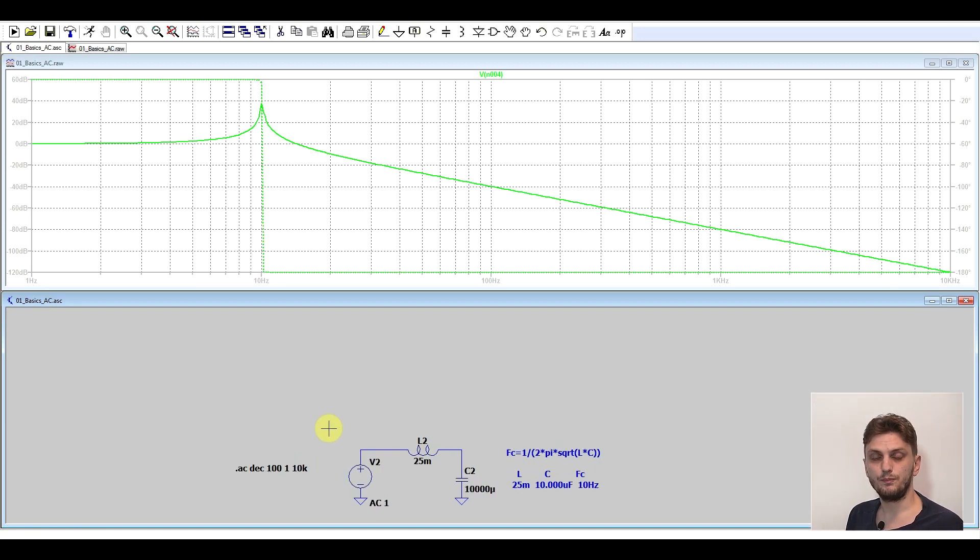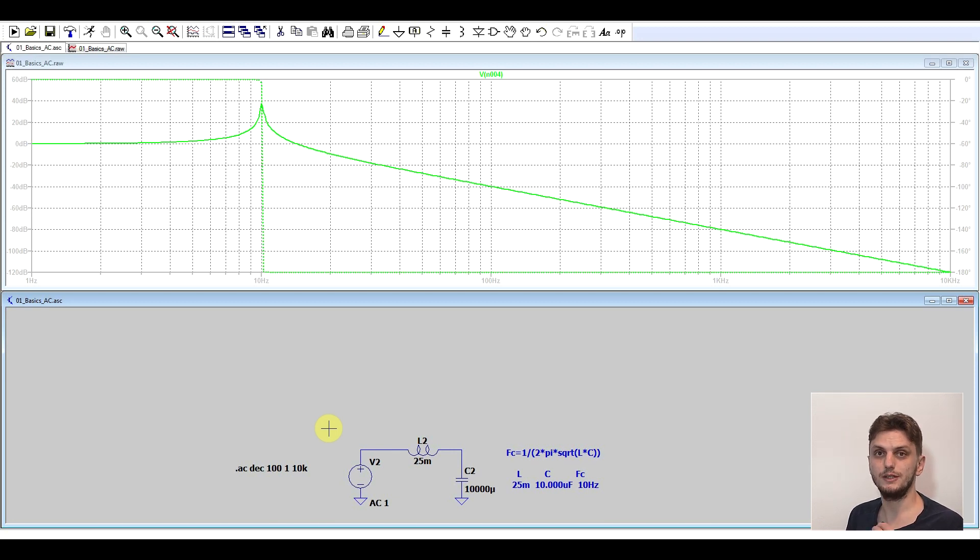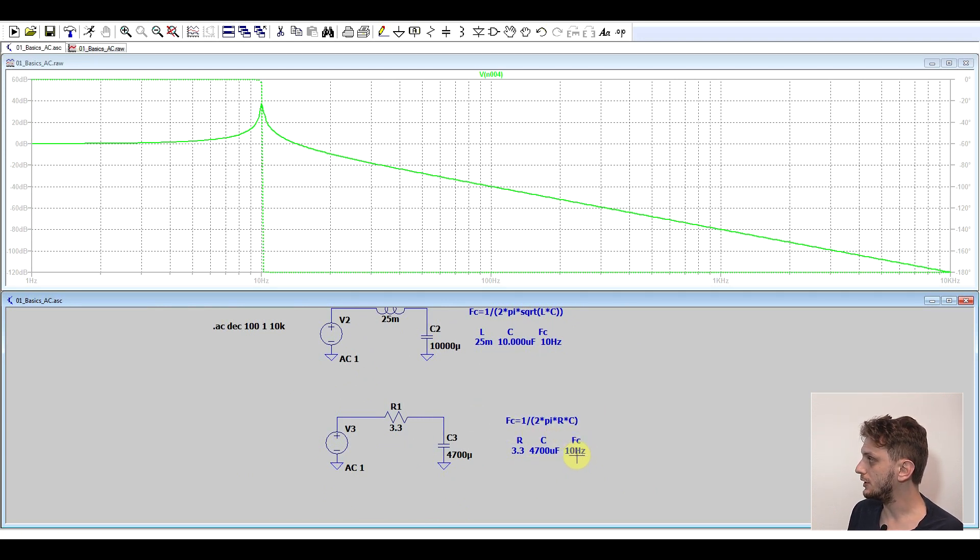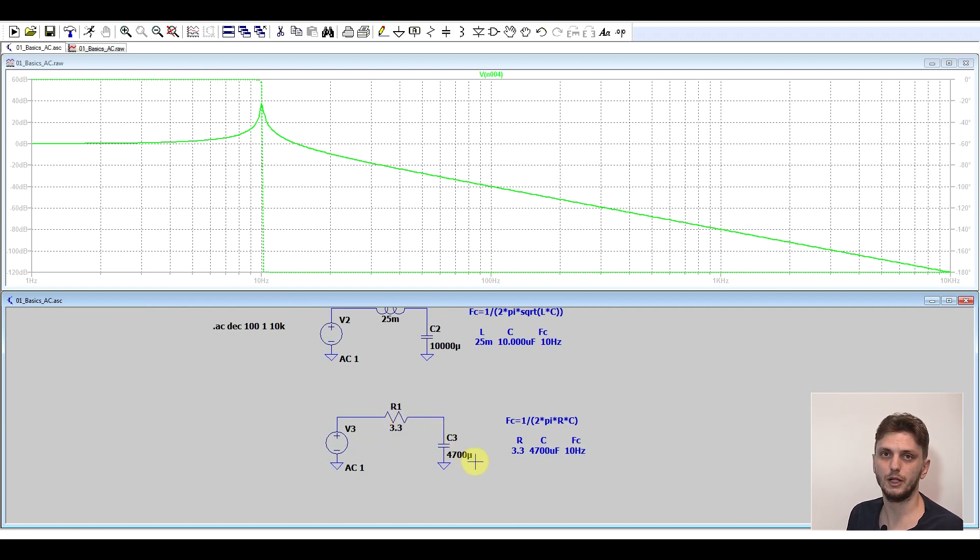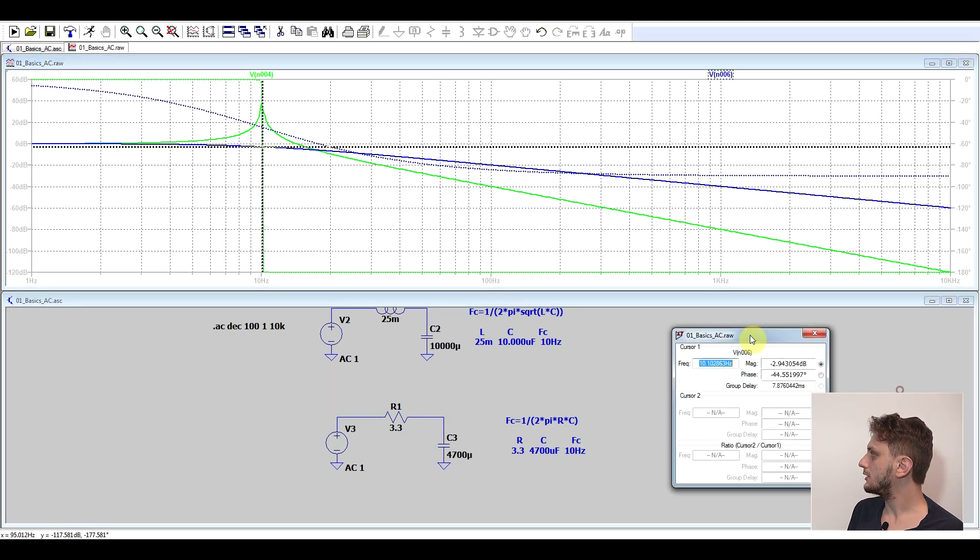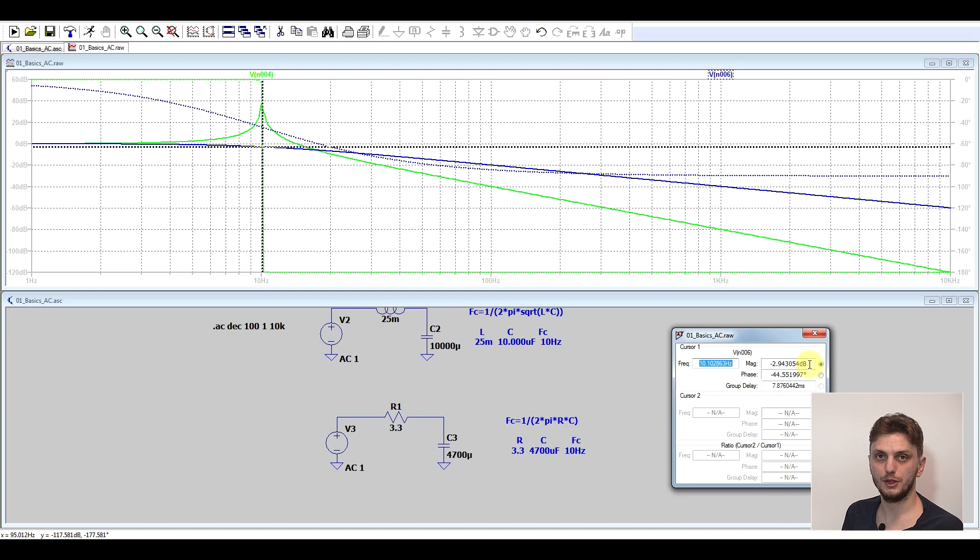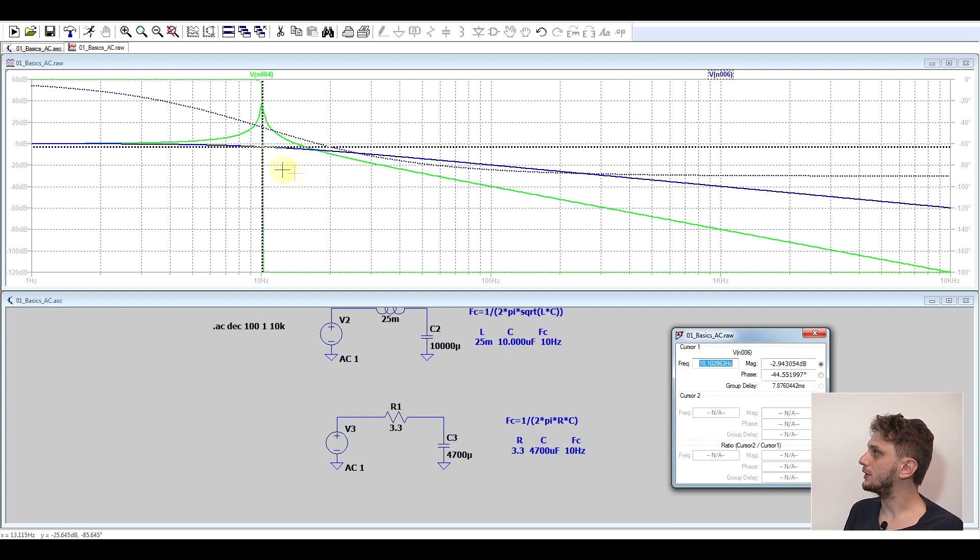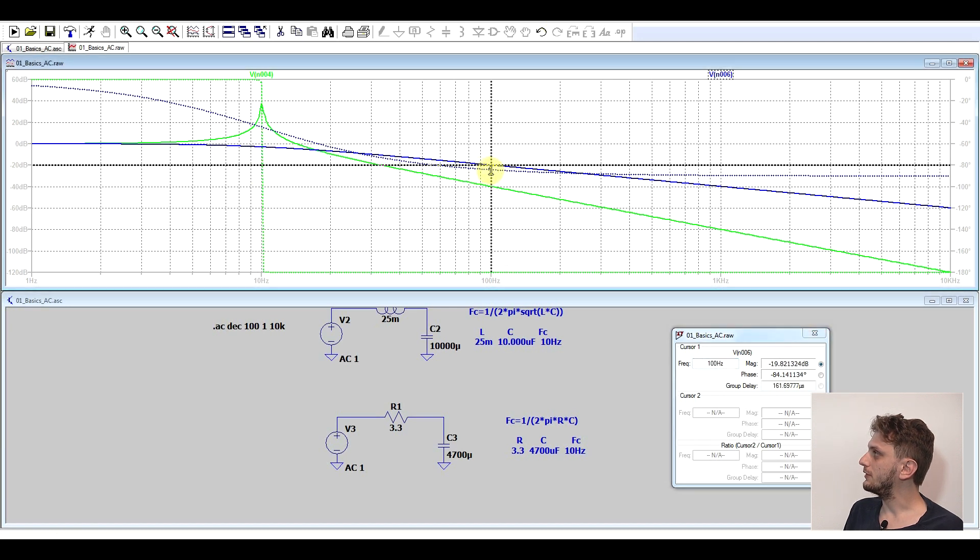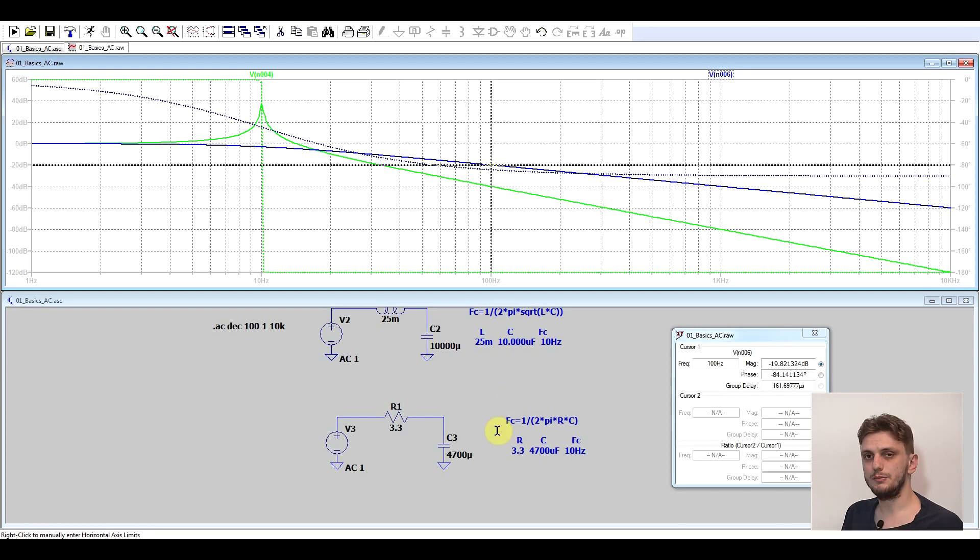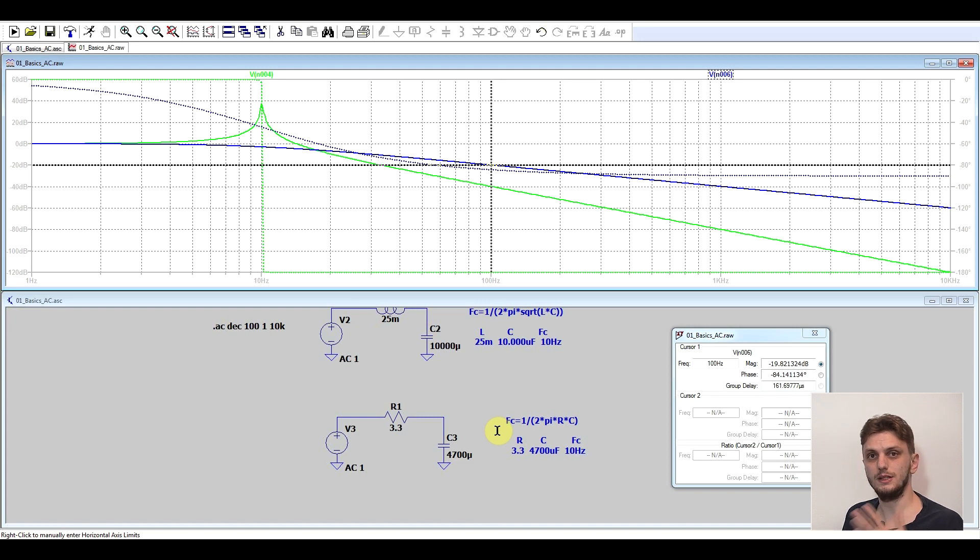Now another thing you can do is instead of using an LC low-pass filter, use an RC low-pass filter. Here again, I worked out that the corner frequency is 10 hertz with a 3.3 ohm resistor and a 4700 microfarad capacitor. If we have a look, we can see that at 10 hertz we have a minus 3 decibel attenuation. So the math checks out. But you can see that at 100 hertz, rather than having minus 40 decibels, we only have minus 20 decibels. And that is because this is a first order filter, whereas the LC circuit is a second order filter.